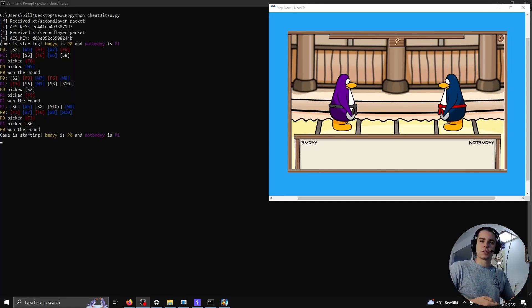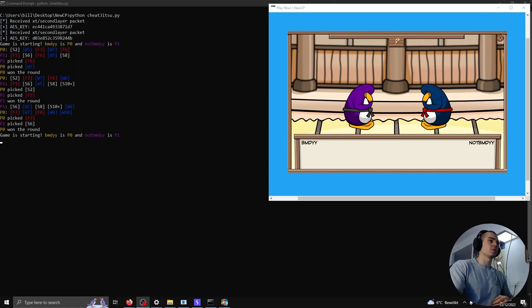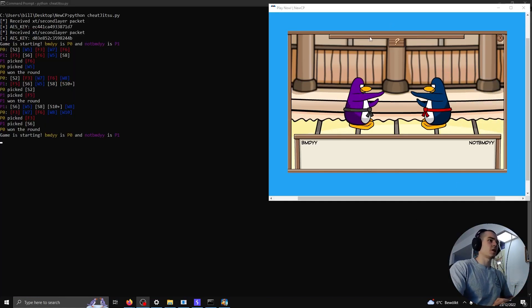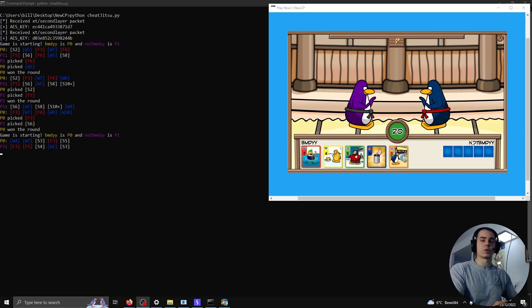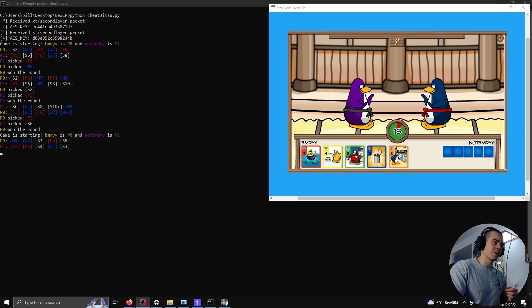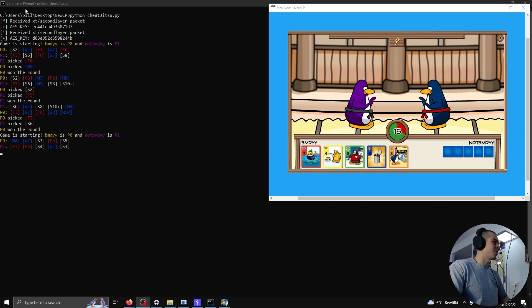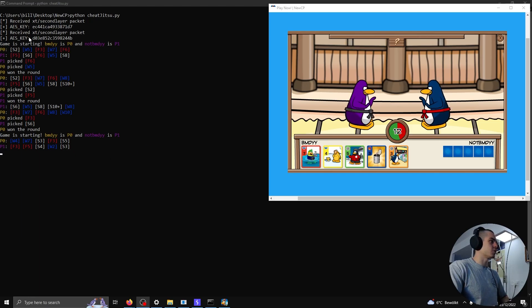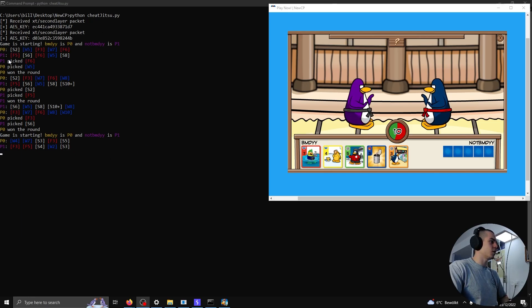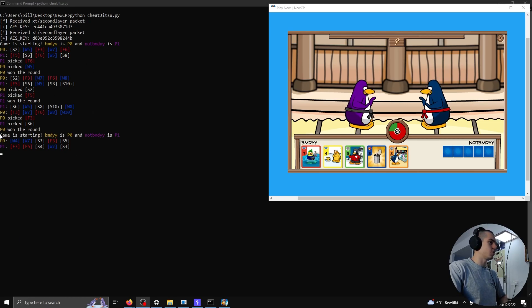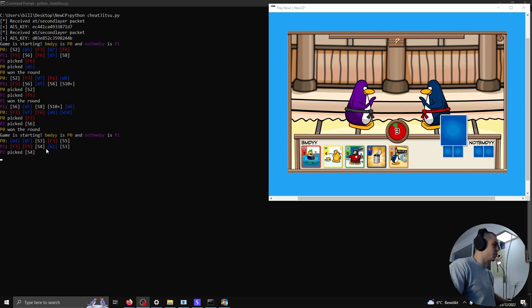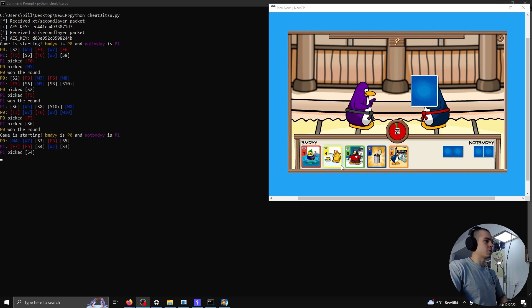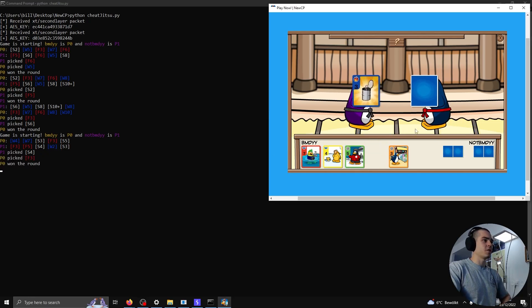So getting the cheat to work from this point is really not that difficult. Here I am playing against NotBMDYY, who is definitely not just me on my laptop. And I have the modified Card-Jitsu cheat running here. We can see we decrypted the AES key, and this is output from a previous round, but here we are in the current game. We can see my cards. We can see the enemy cards. He picks a snow. I pick a fire. And there you go.